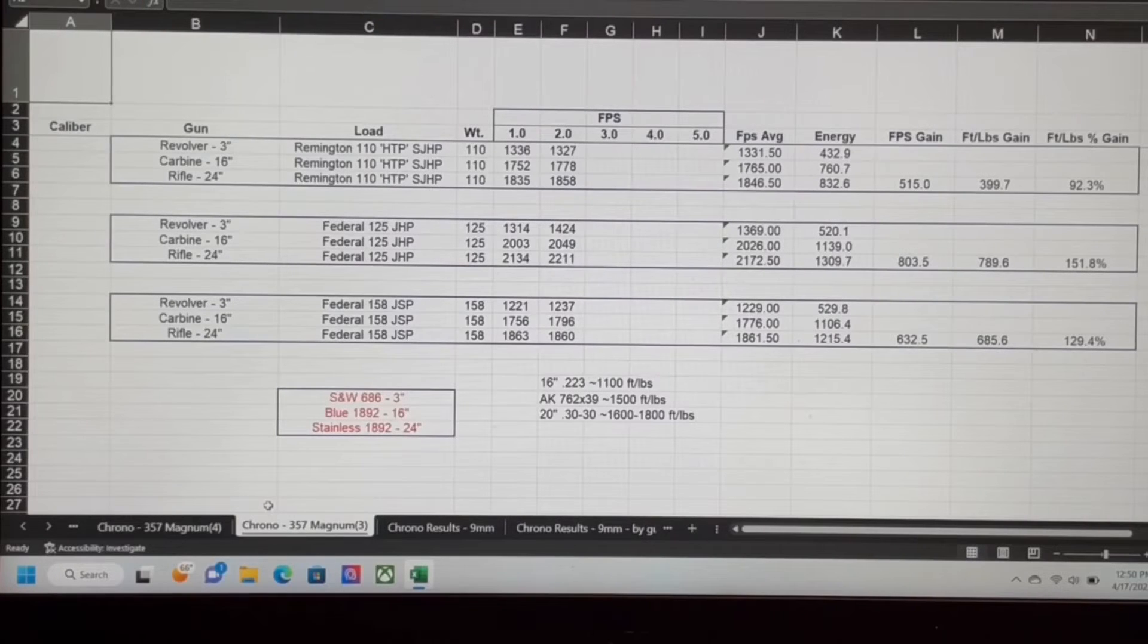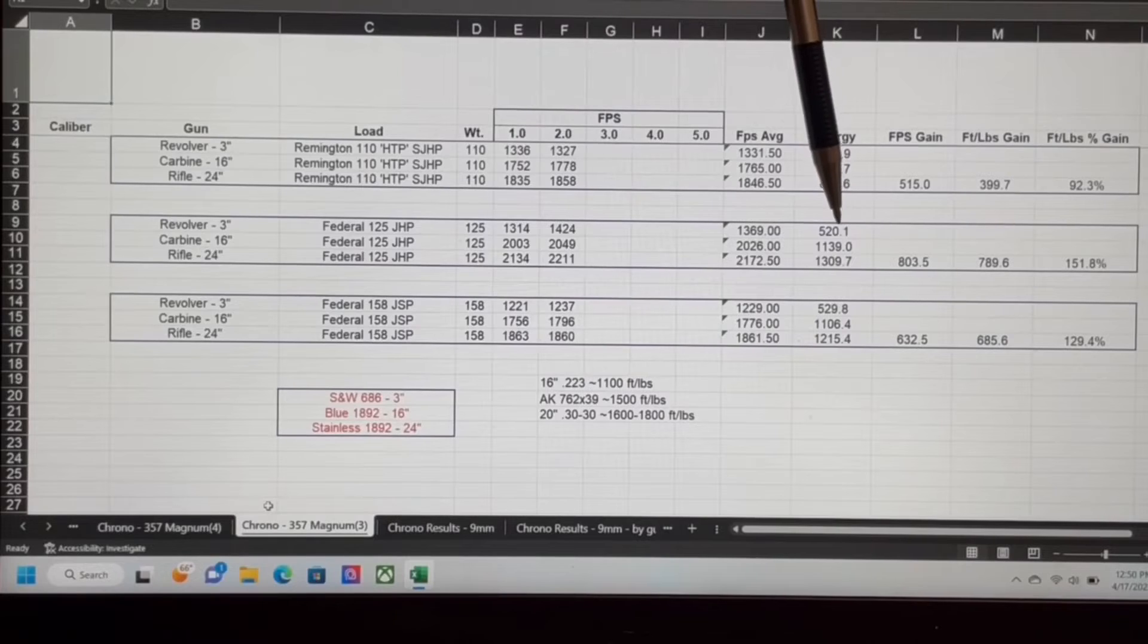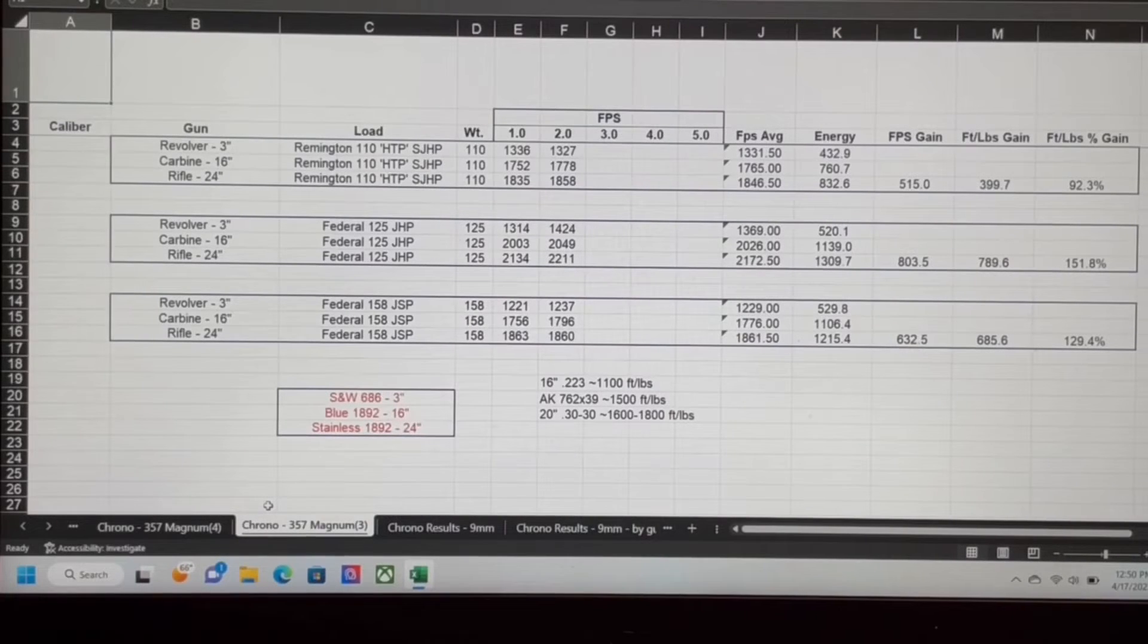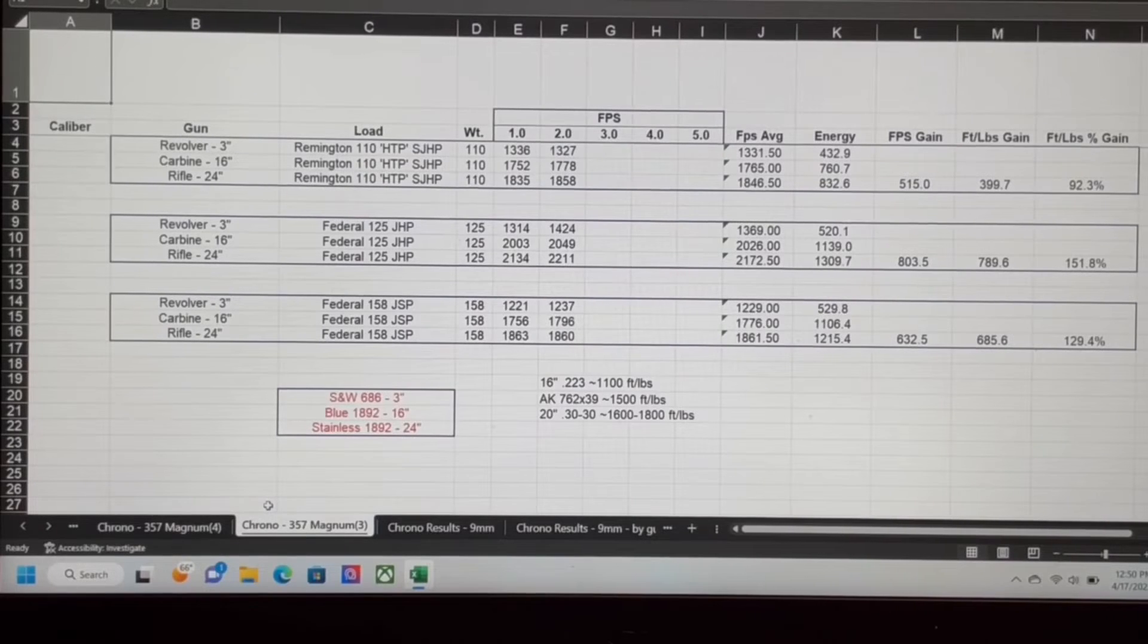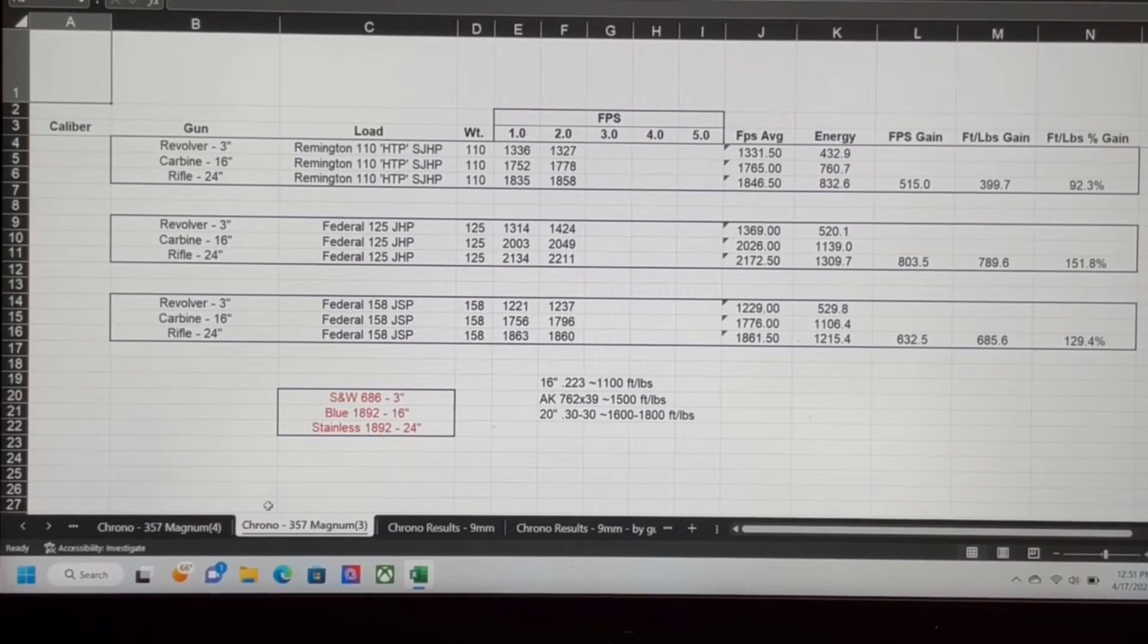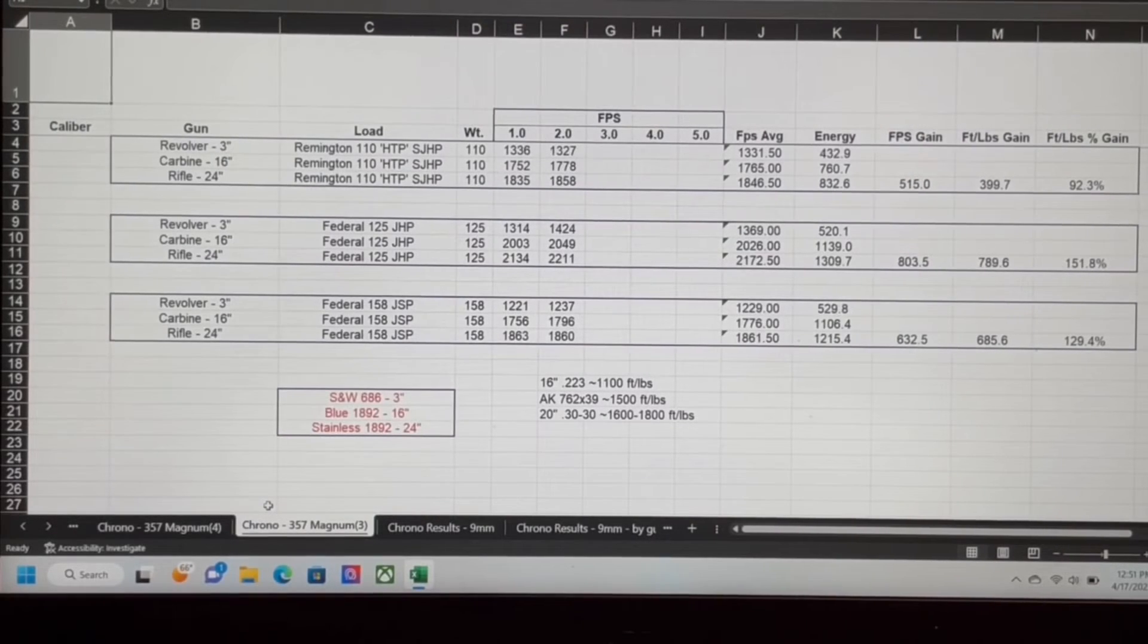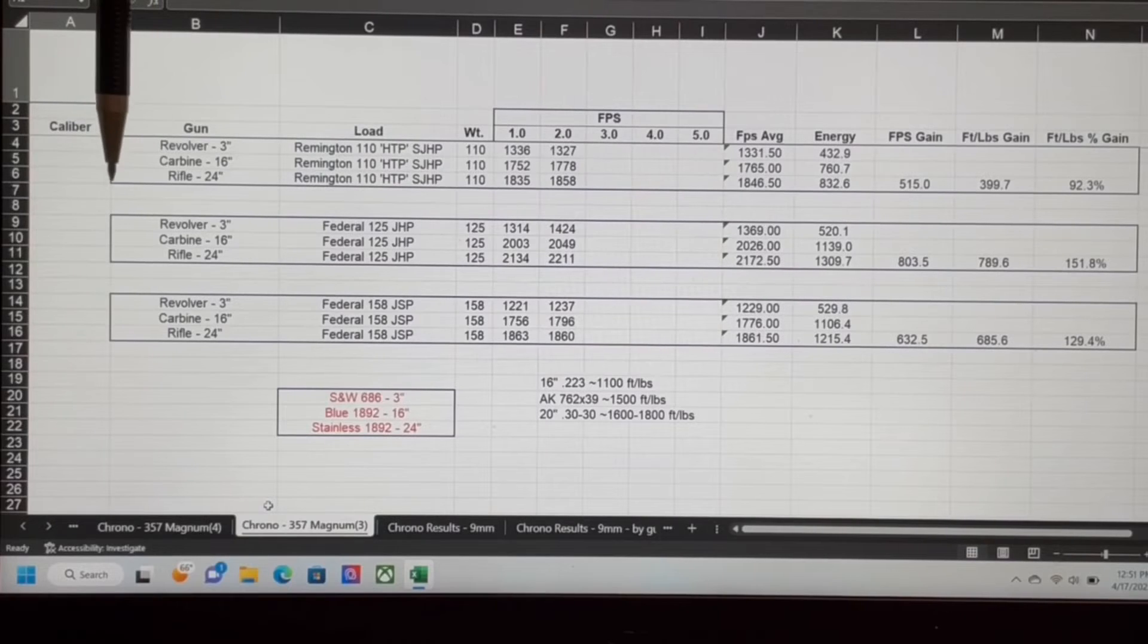The 125 grain Federal more than doubled the power from the 3-inch going to the 16-inch. It went from 520 foot-pounds to over 1100. Going to the 24-inch rifle, 1310 roughly foot-pounds of energy. So we went from 520 to over 1300. We gained 803 feet per second just by virtue of shooting it out of a rifle instead of a revolver. That is a major power difference there.